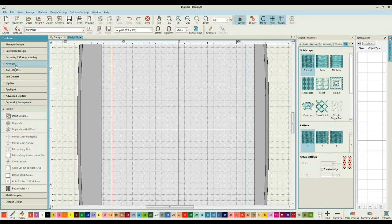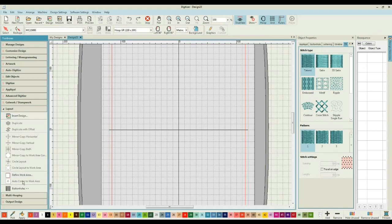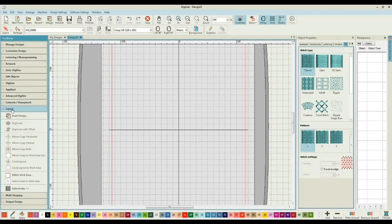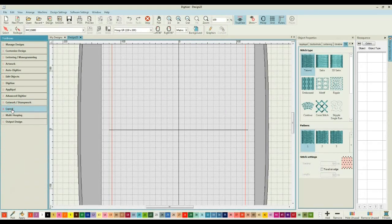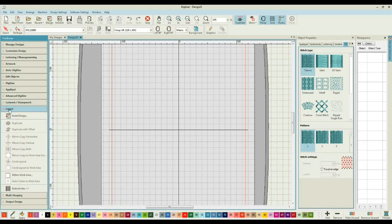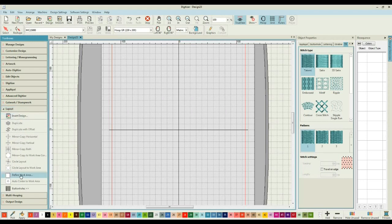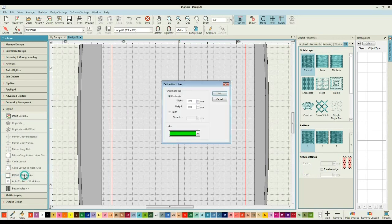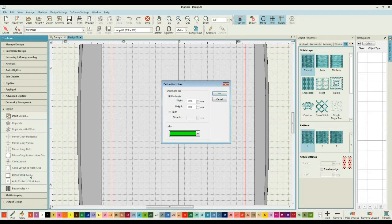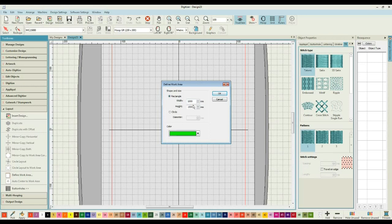To begin to create a layout you need to be in the Layout tab of the Toolboxes group down the left hand side. If you click in Layout to expand that view, you can then go into the Define Work Area group, and this will allow you to define the size of the project that you are going to create.